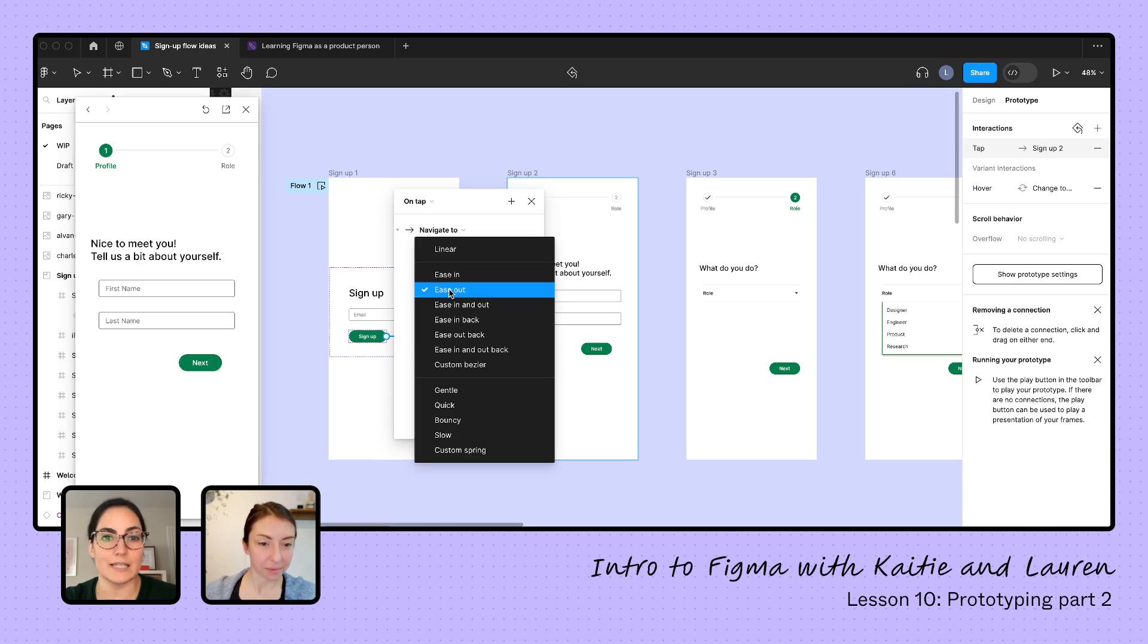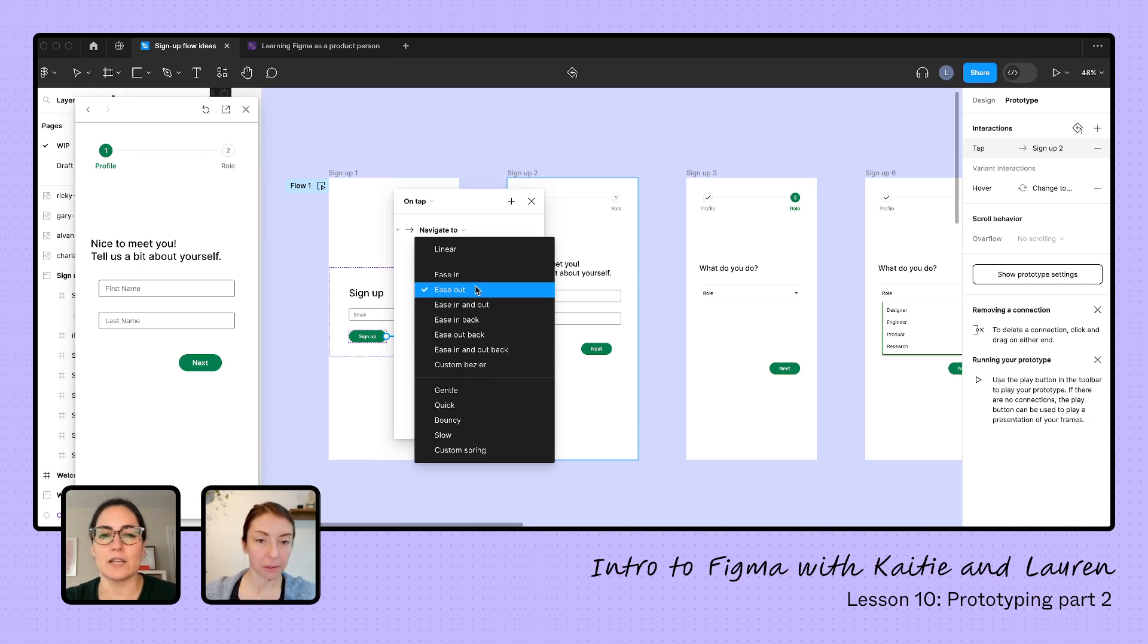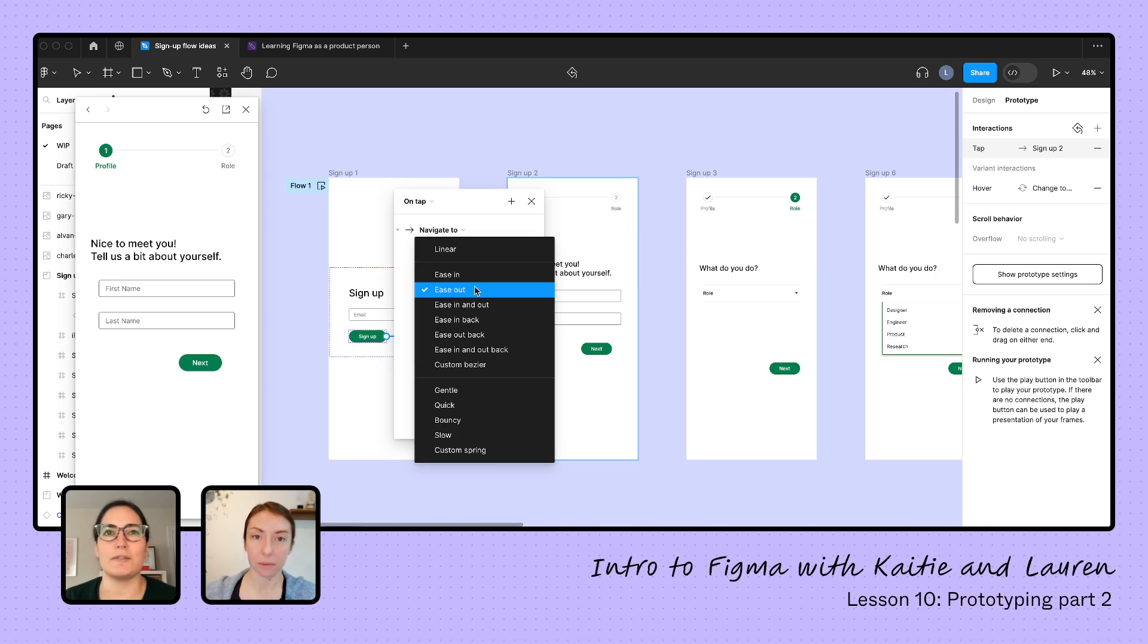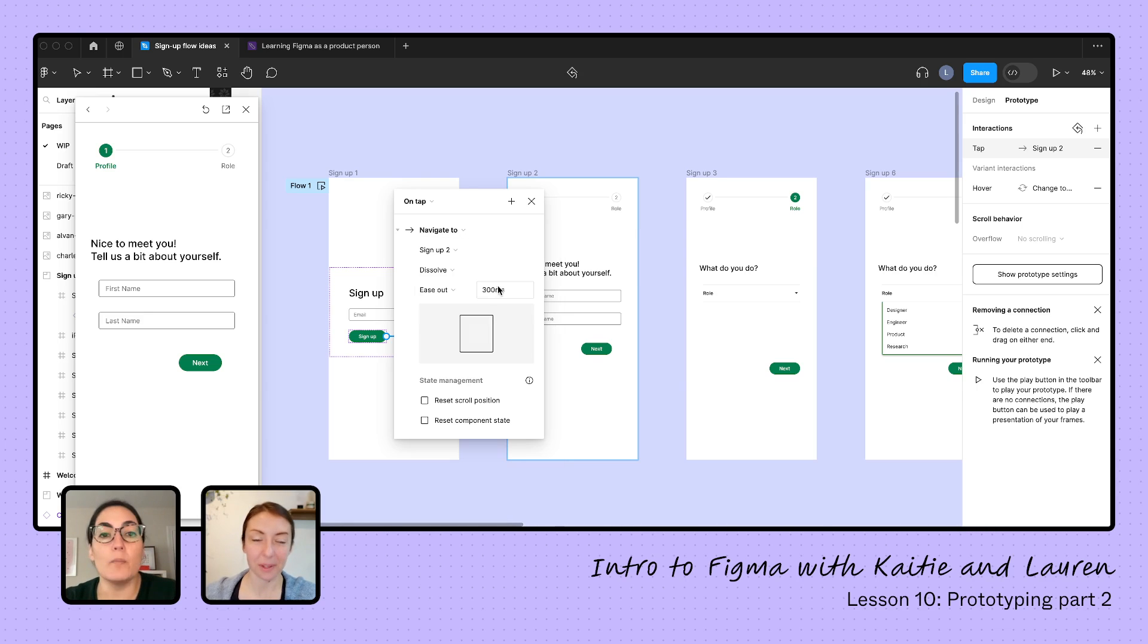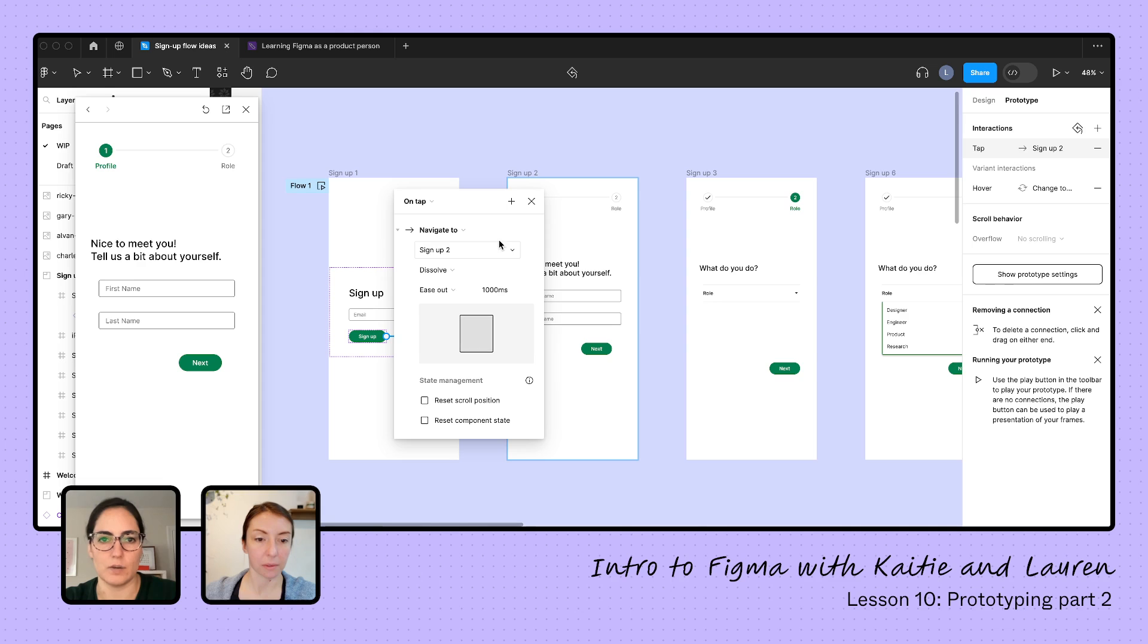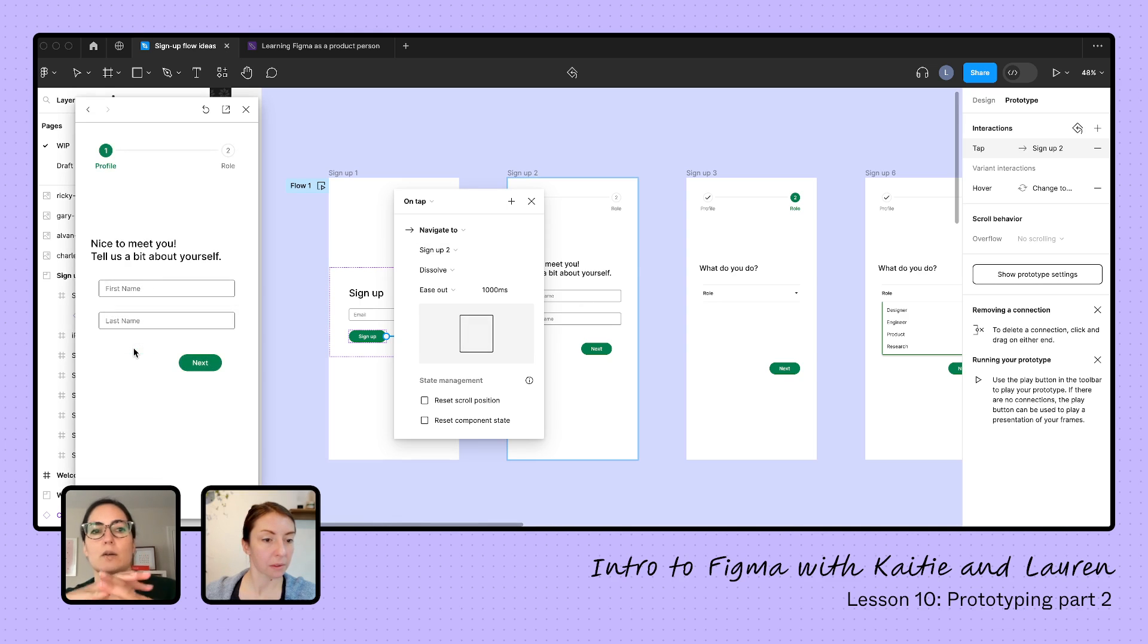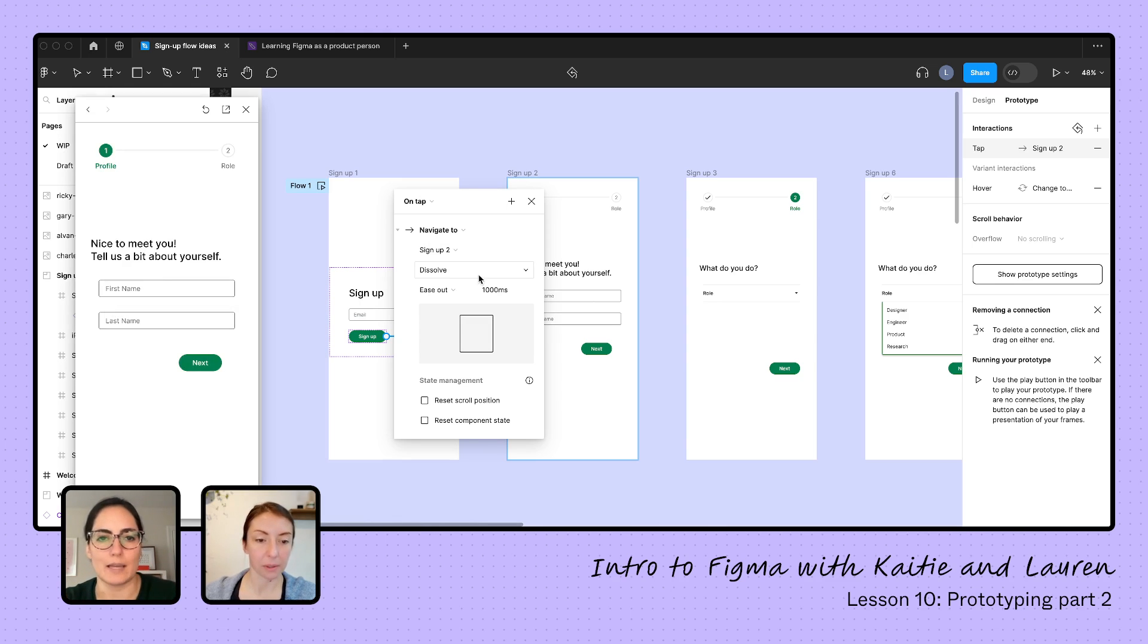And we can actually change that. Ease out, ease in, ease out and back, all of these options here. And there's a really great article on the Figma Help Center of what do even all of these mean? And we can change things like how long it lasts. So let's do, this is 300 milliseconds. Let's do a thousand just to see what happens here. So if we do, we started at our beginning, sign up, you could see it was much longer there. So lots of things that we can play with.